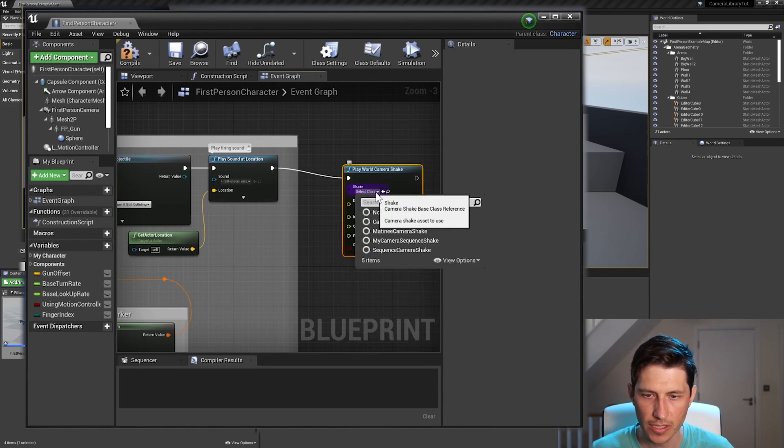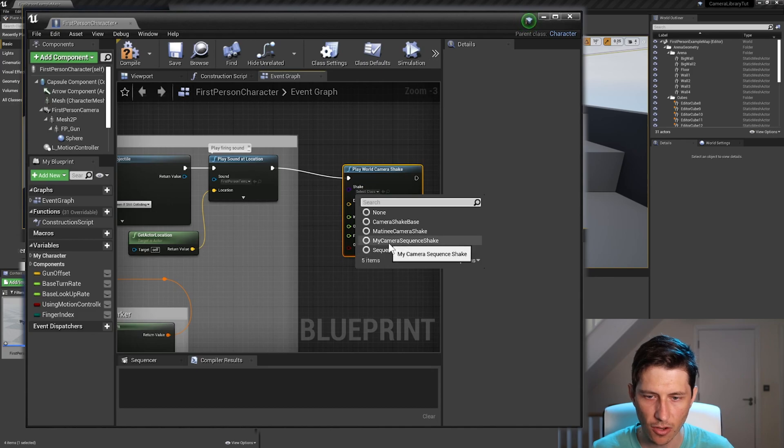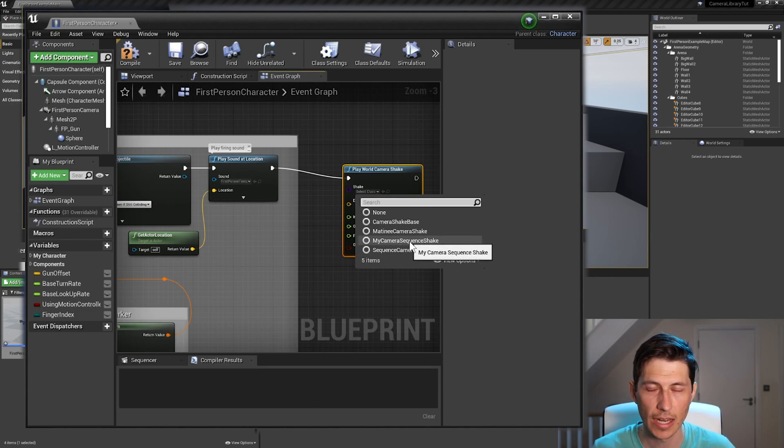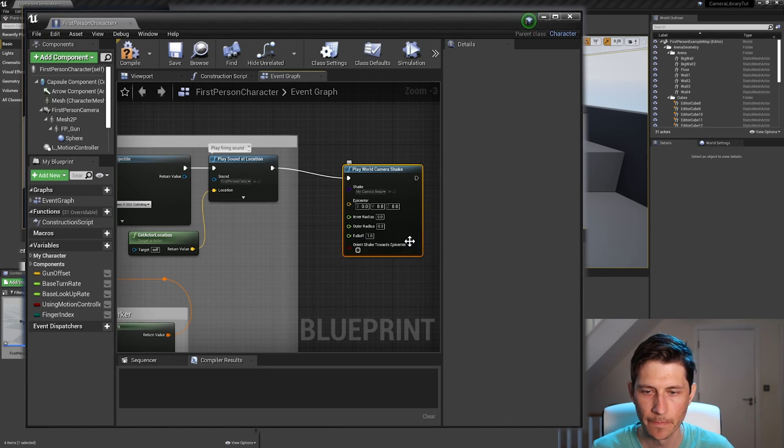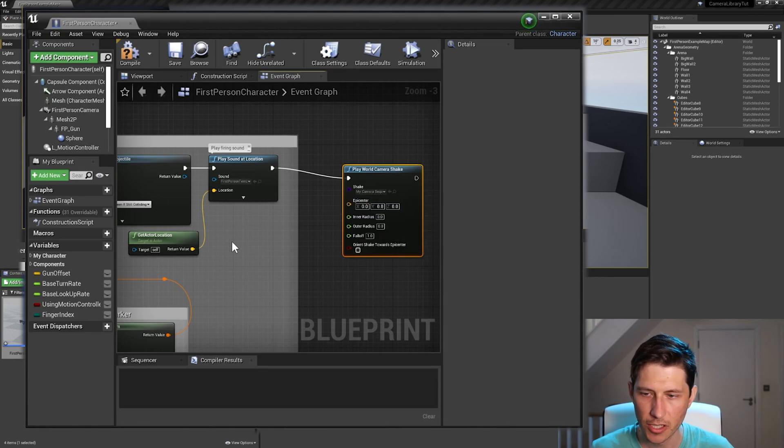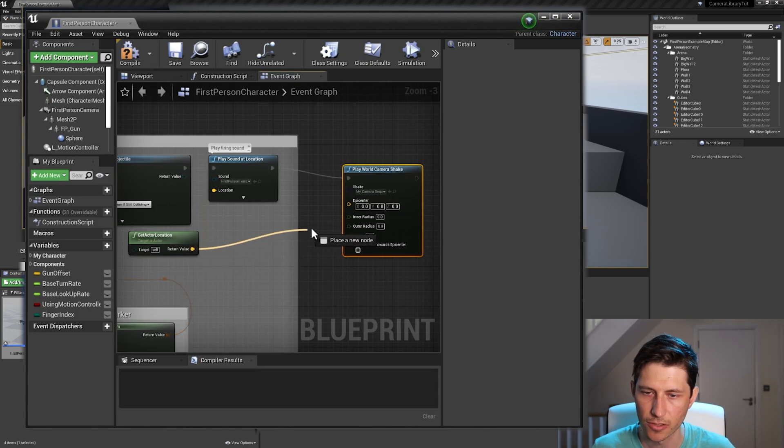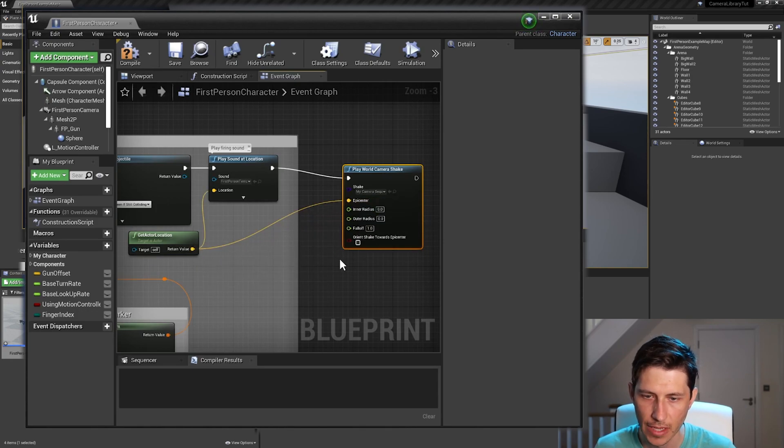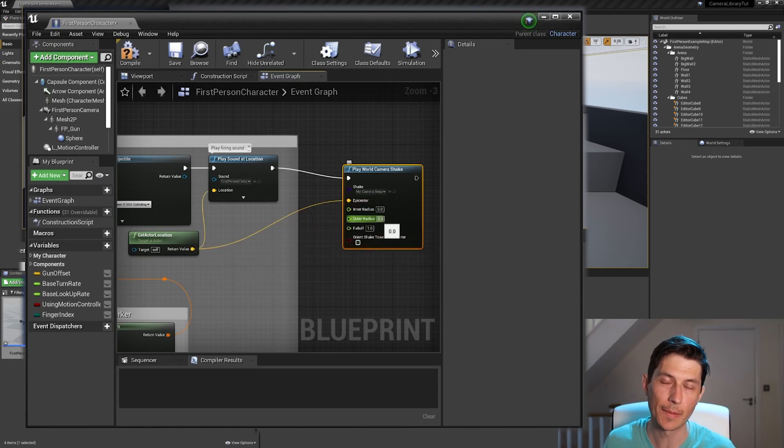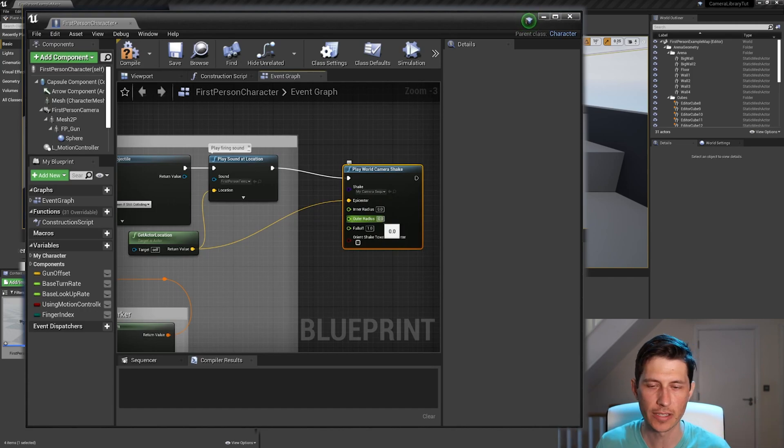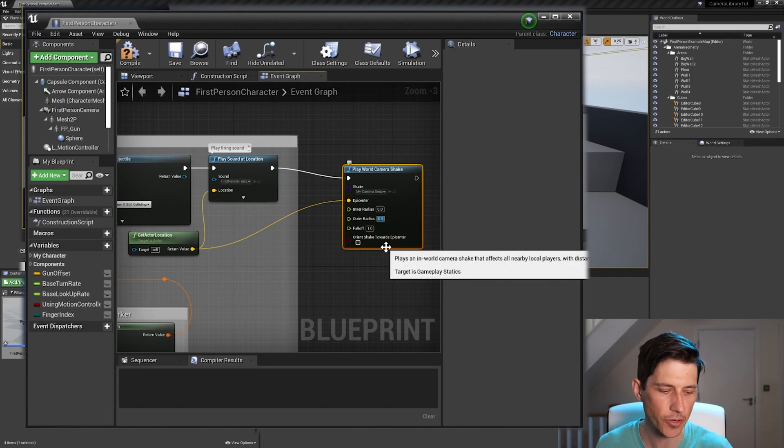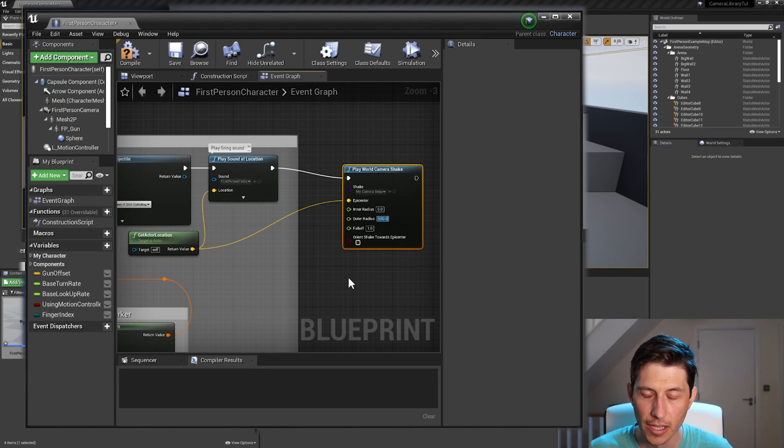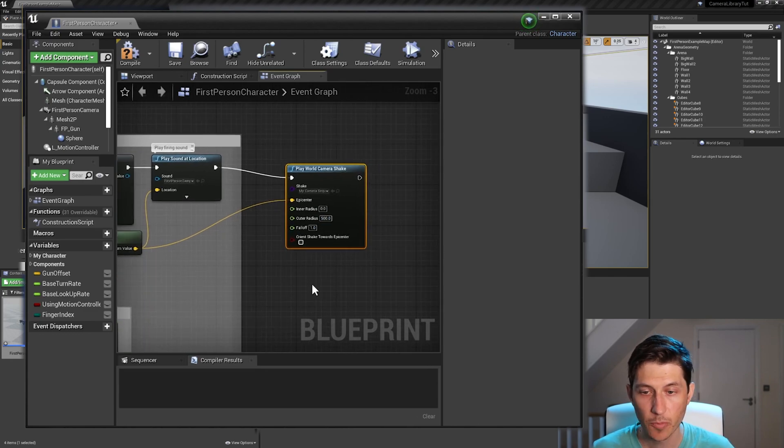And then all we have to do is select the class that we've made. So it sees the my camera sequence shake, which is what I named earlier. And then we just need to get the position, which you can get from the get actor location here. So I'll just click and drag that into the epicenter. And then we want to make sure that this captures the camera itself. So I just need to increase the outer radius a little bit. So I'll type in 500 and that's pretty much it.